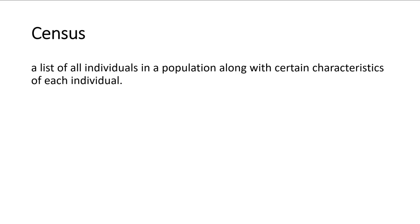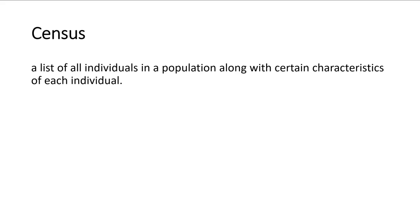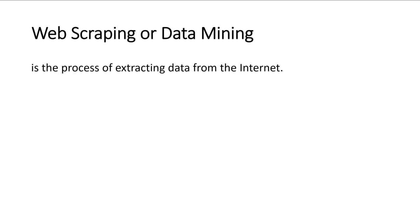And so those were the three different types of observational studies that we talked about. And I just want to talk about two other types of studies really quickly. And one is a census. A census is a list of all individuals in the population, along with certain characteristics of each individual. So now think about the census that the U.S. government takes every 10 years. This is where they go around and they collect information about the different households. They're collecting information about everybody in the U.S., every U.S. citizen, and certain information about them, such as their political party, how much money they make, their race. So they're collecting all these different characteristics. That's an example of a census. So this is another type of study that can be done.